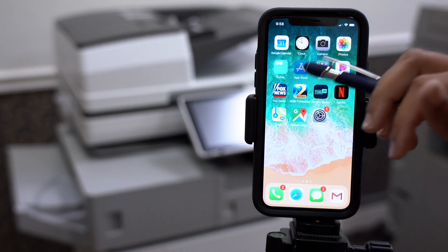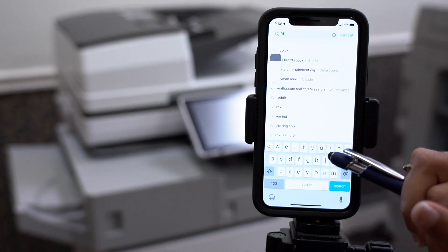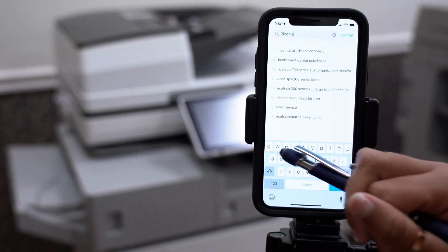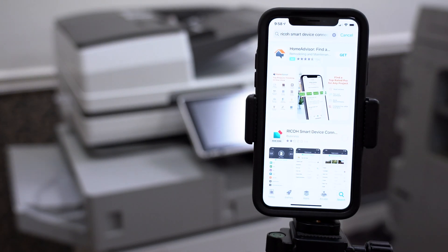First, go to your App Store and type in Ricoh Smart Device Connector. Download the app.